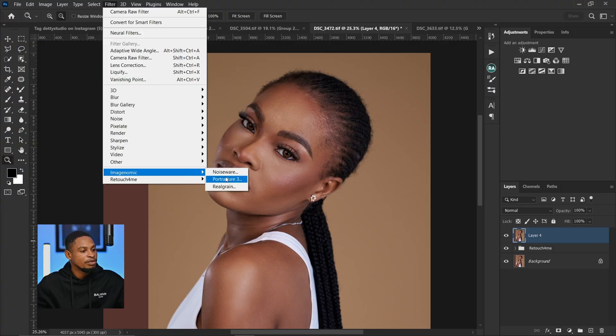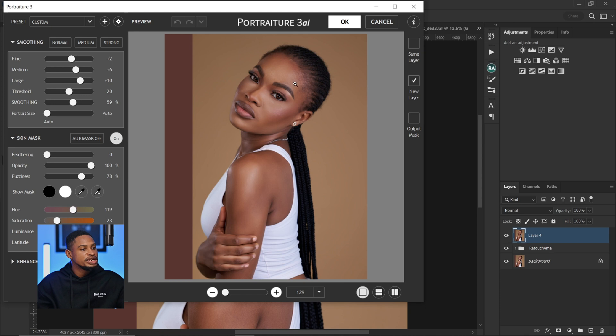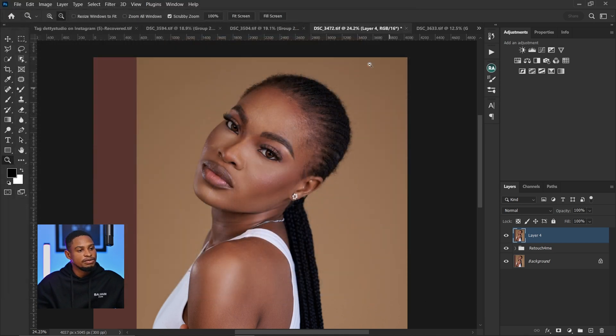And I also have Portraiture. If I go to Filter and come to Imagenomic, I can see Portraiture right there — it just makes the image look a little bit smoother. That's one advantage of having Photoshop plugins: they just make retouching easier and less stressful.